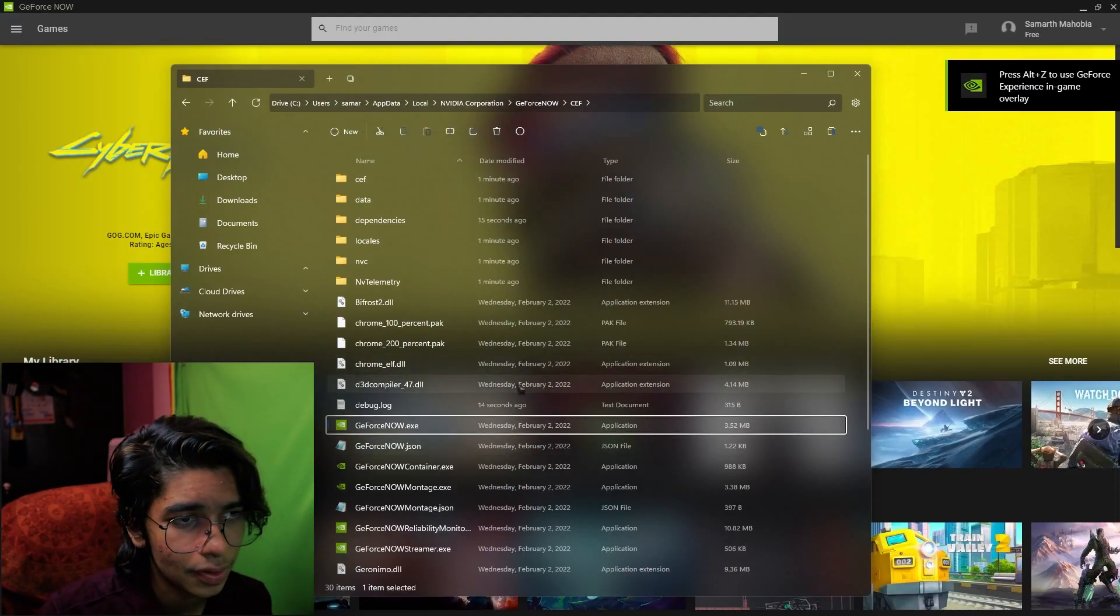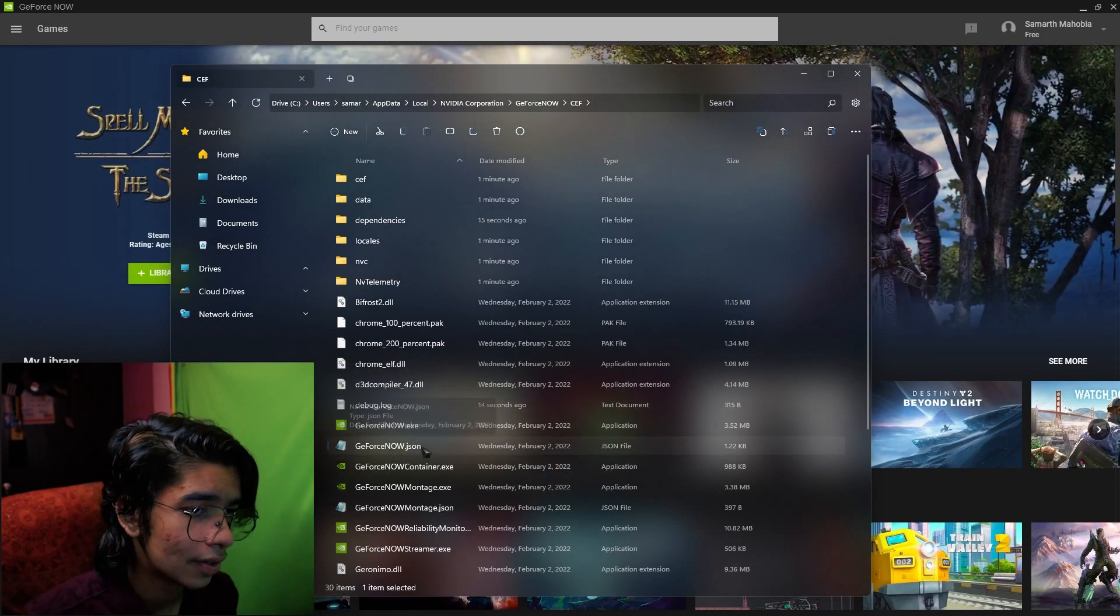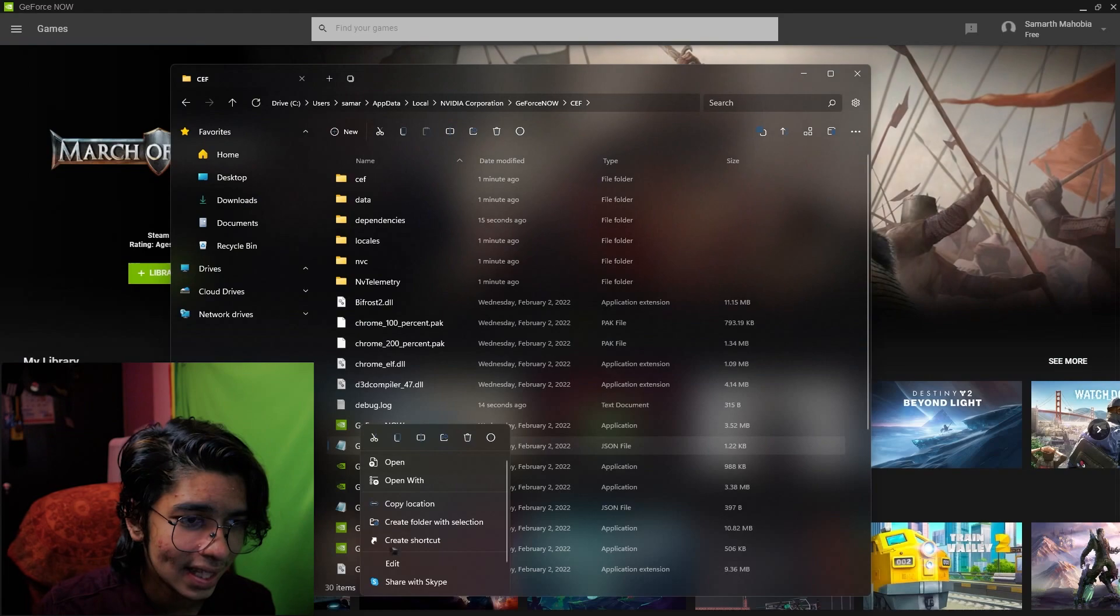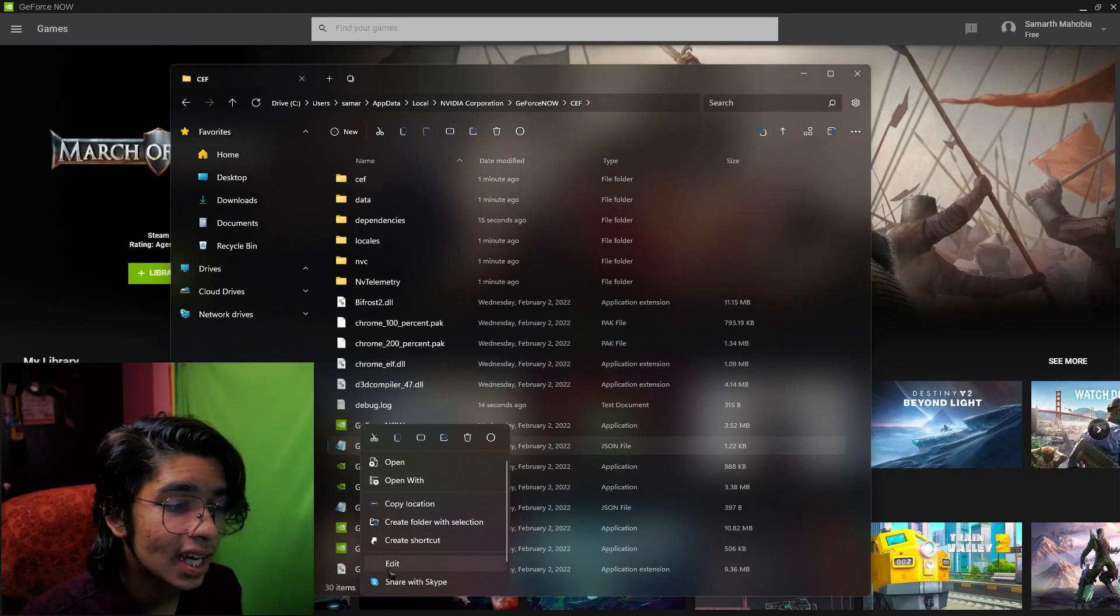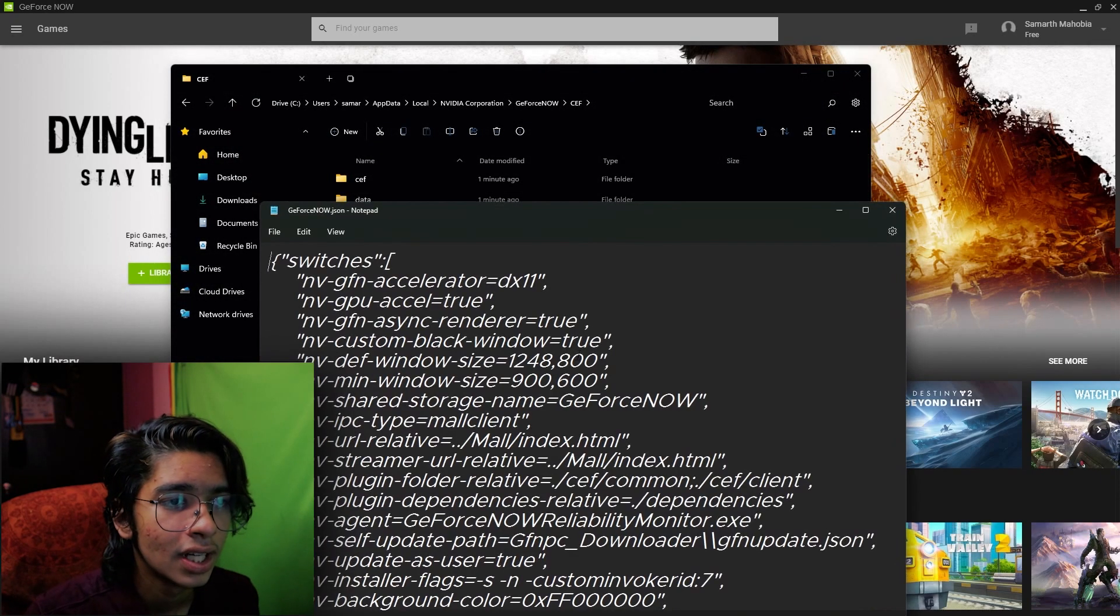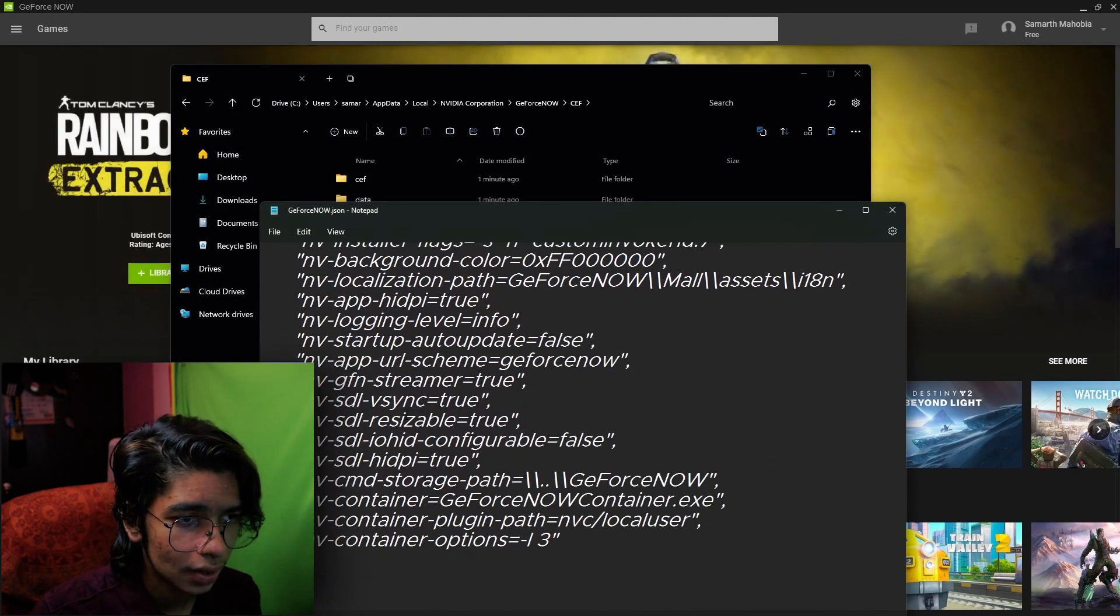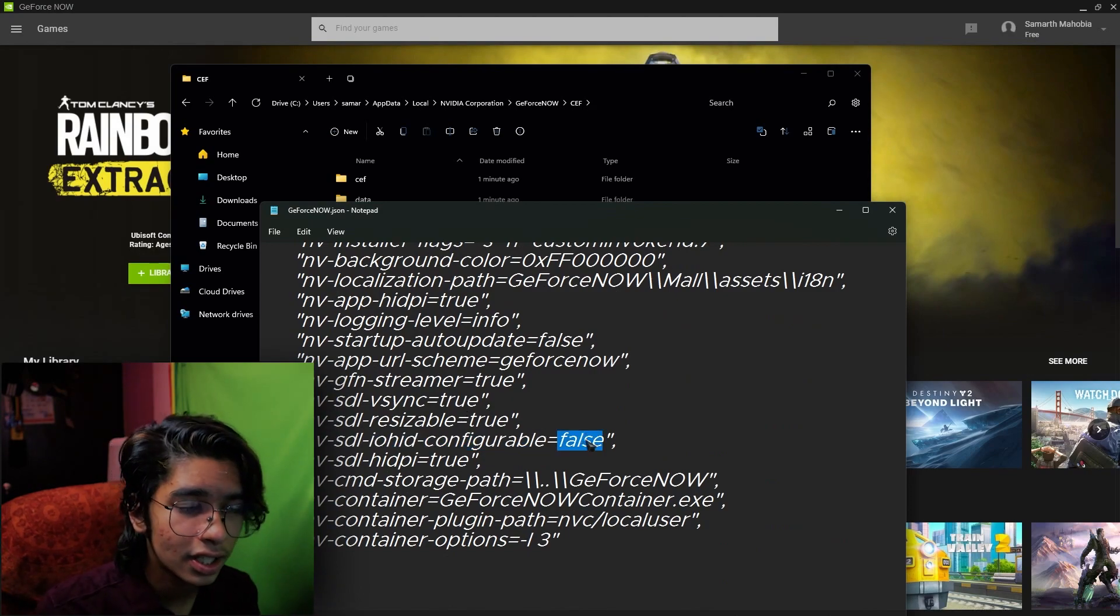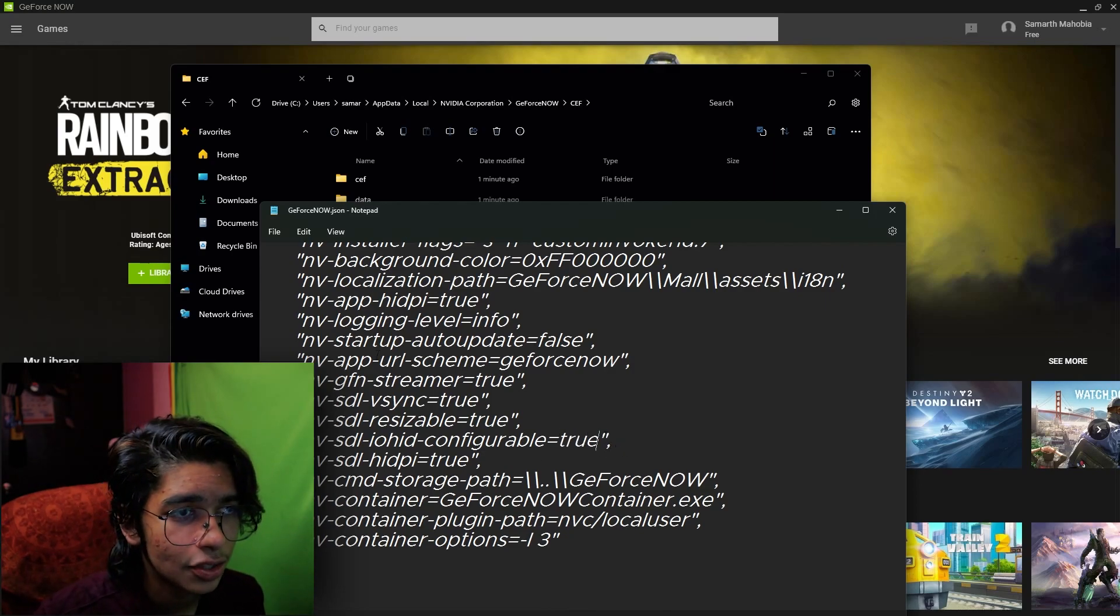This is the file location of GeForce Now. So the file you're looking for is GeForceNow.json. All you have to do is right click and then click on edit. And if you don't see the edit option just click on open with and use notepad for this file. Once you are over here scroll all the way down until you find the nvstliohid configurable.